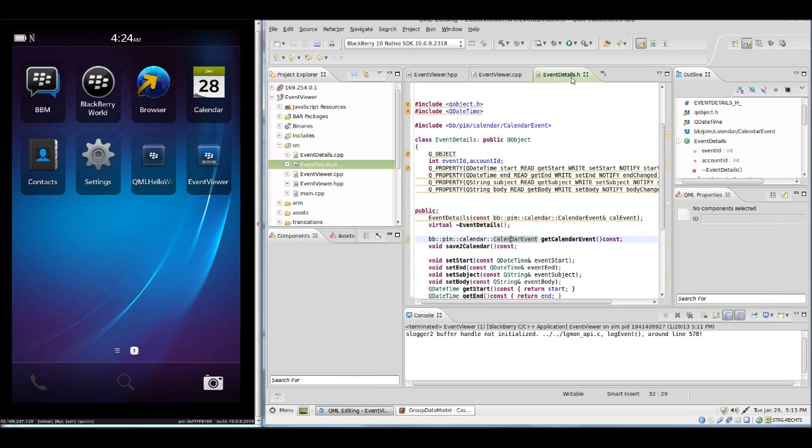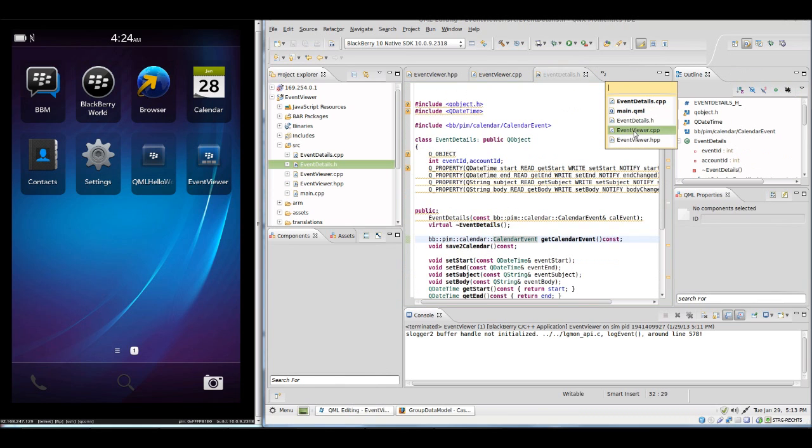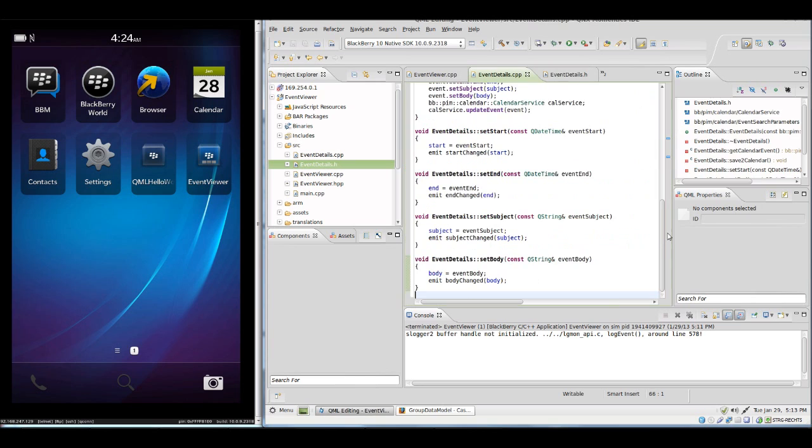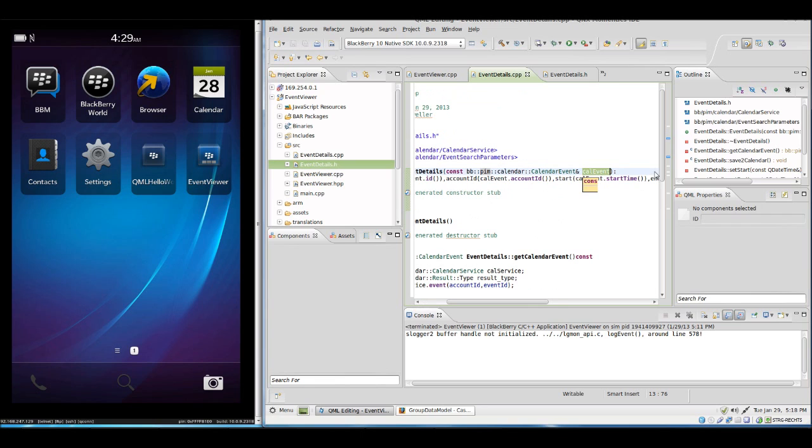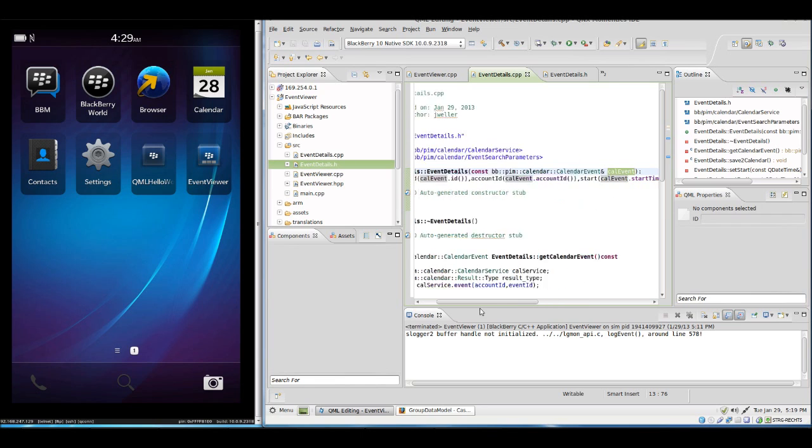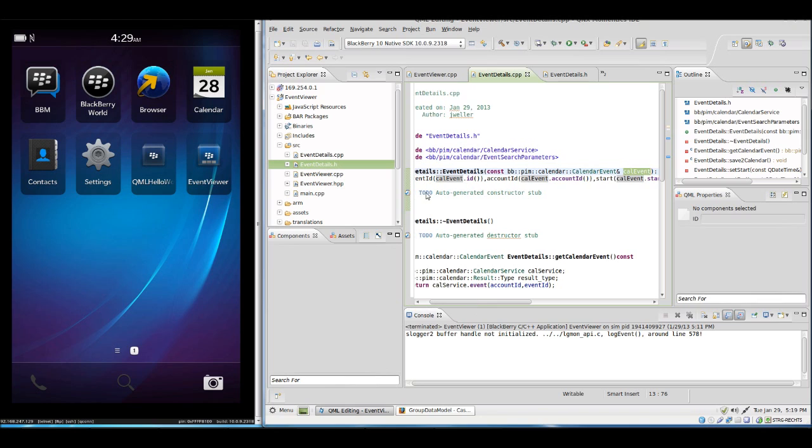This code is still the same and what is new is now that we insert in our GroupDataModel EventDetail class objects and we hand over simply the event. If we look at EventDetail.cpp, EventDetails is a simple implementation. It does not copy the calendar event itself. It copies some of the data which we need. There is the event ID, the account ID which we need later to be able to get the right event object from CalendarService.